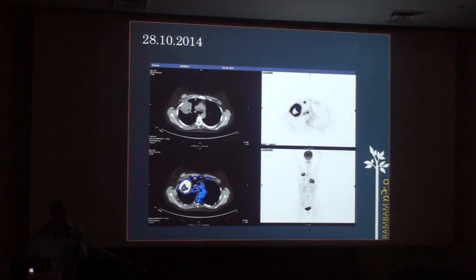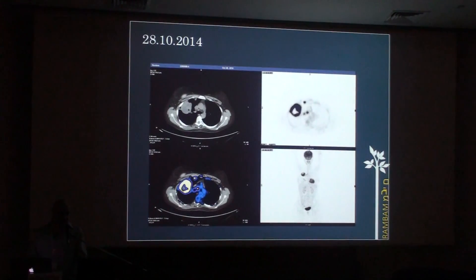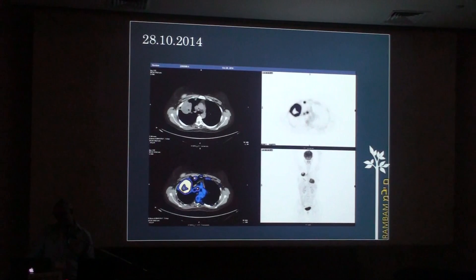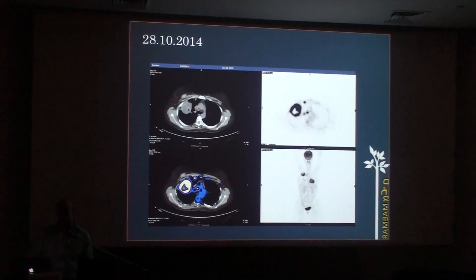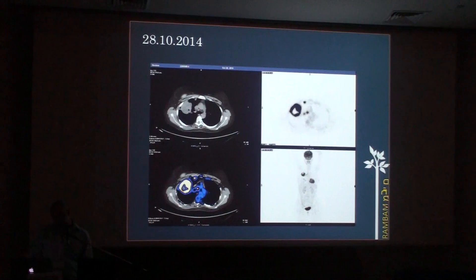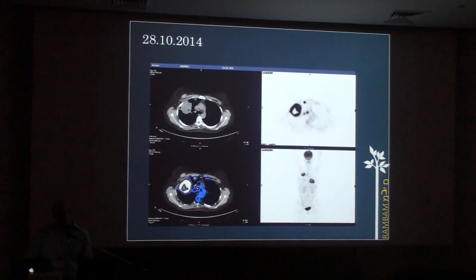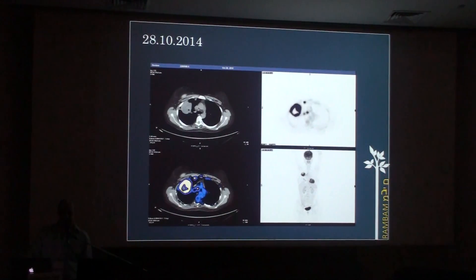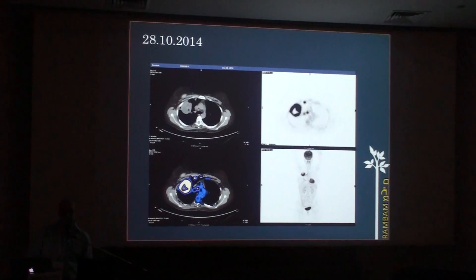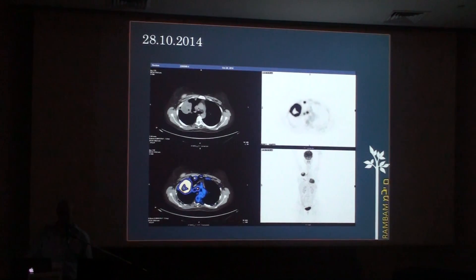A few days later she had a PET CT. On the PET CT we can see uptake in that lesion, uptake in the subpleural nodule, and uptake in the mediastinal lymph nodes. We can also see an area without uptake in the middle of the lesion which is again hypodense, again suggesting a probably necrotic area.